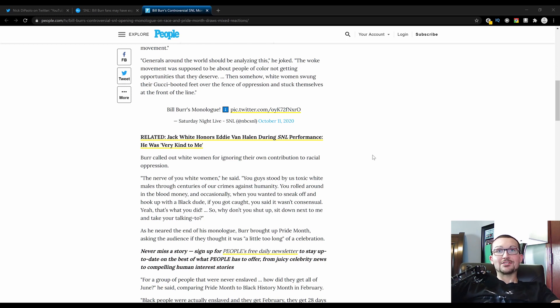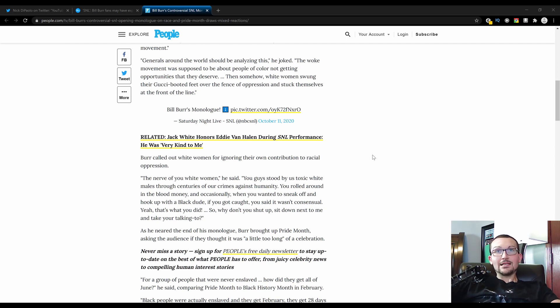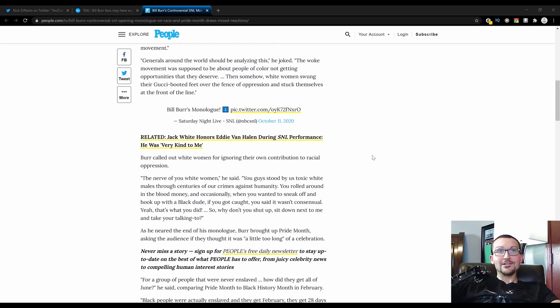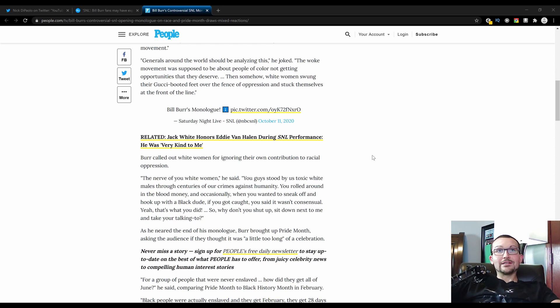If you read it like that, it just sounds like a screed that any one of those SJWs out there would be parodying. You hit a bunch of the buzzwords there. Toxic white male. Take your talking to. If you read it without the staccato delivery of Bill Burr, that could fit into any Robin DiAngelo speech.